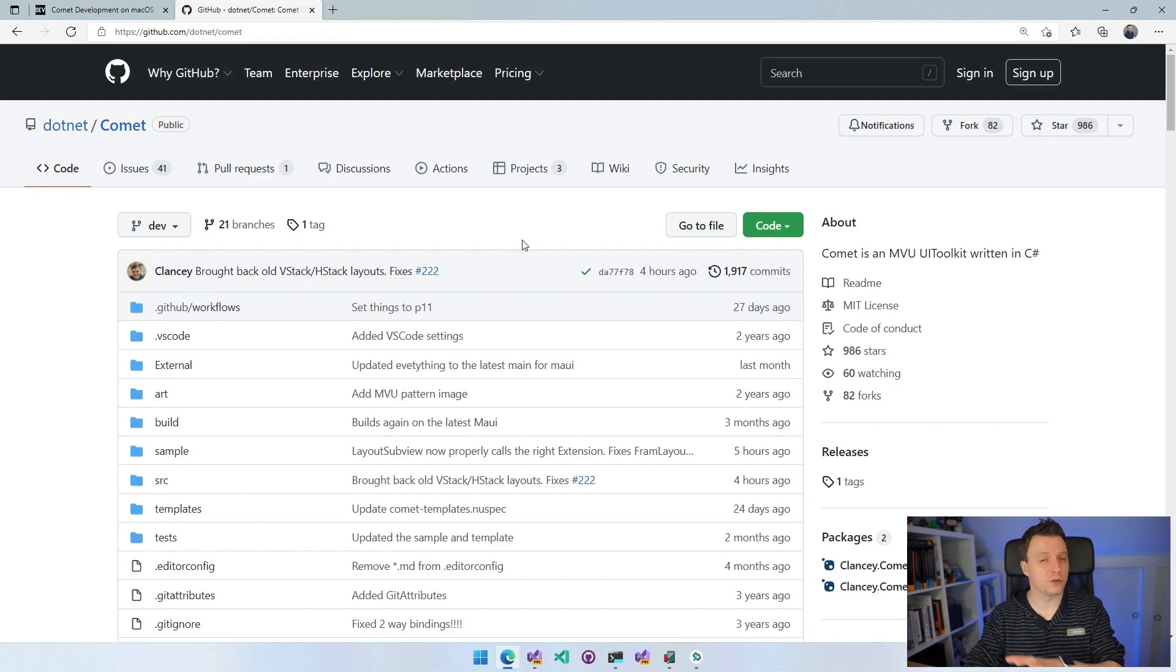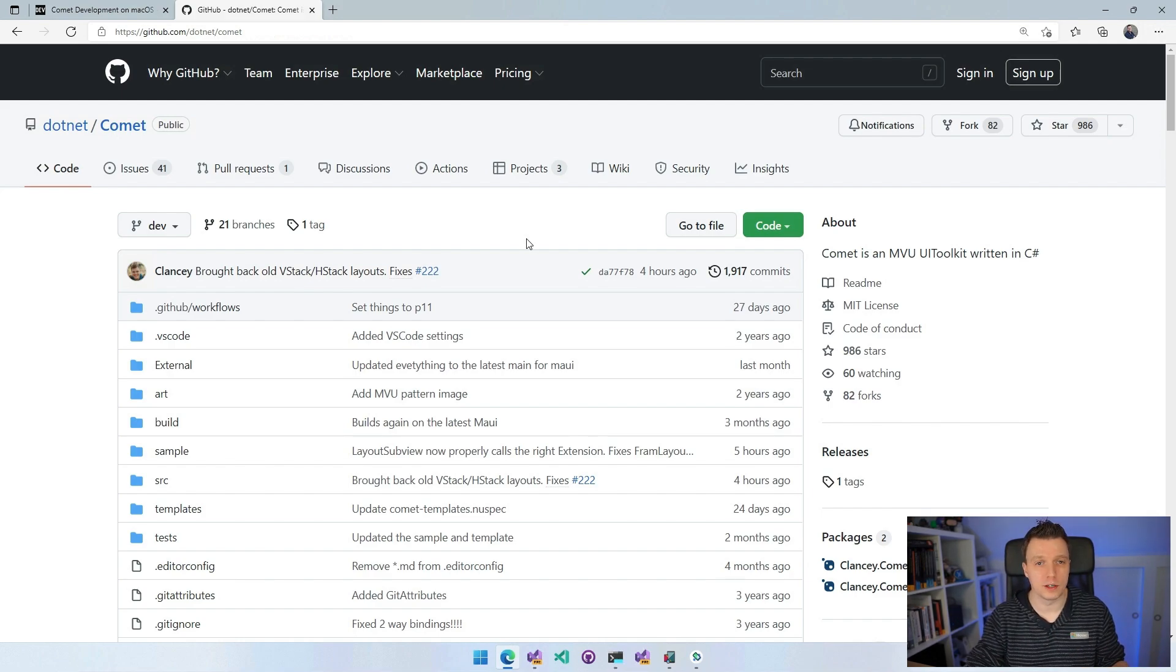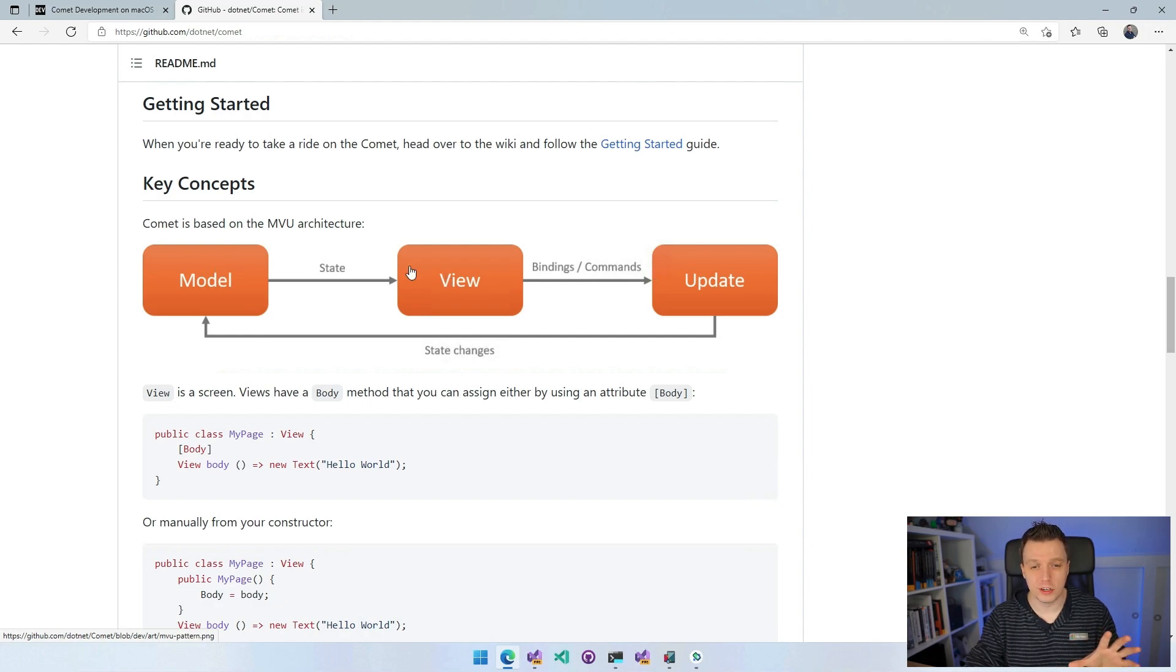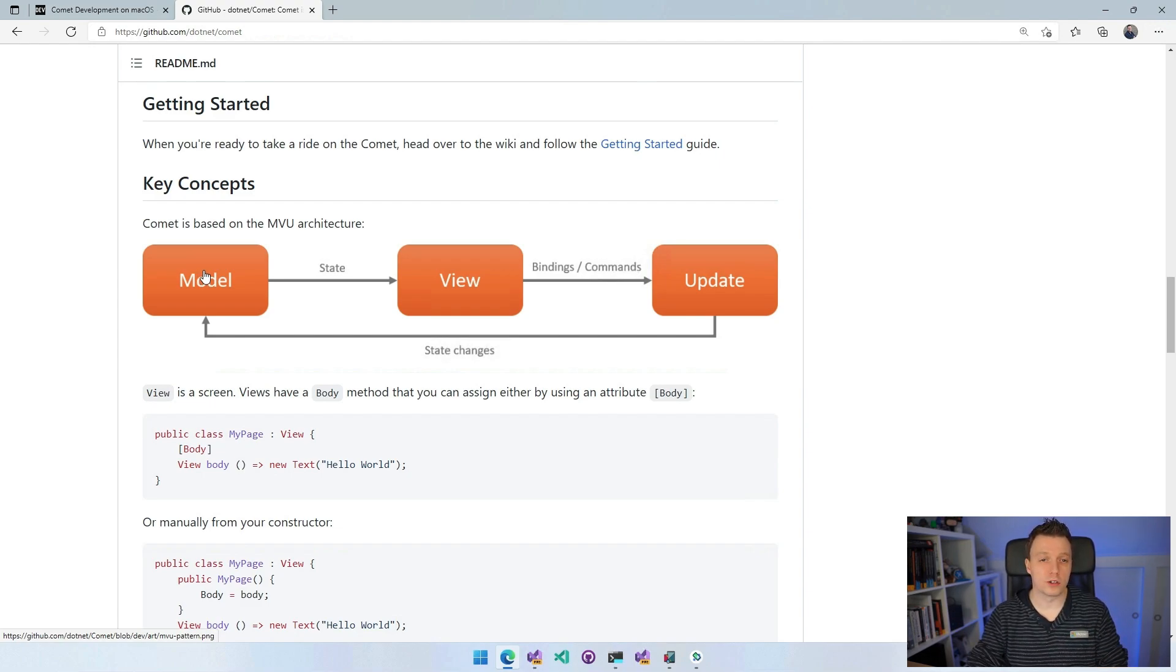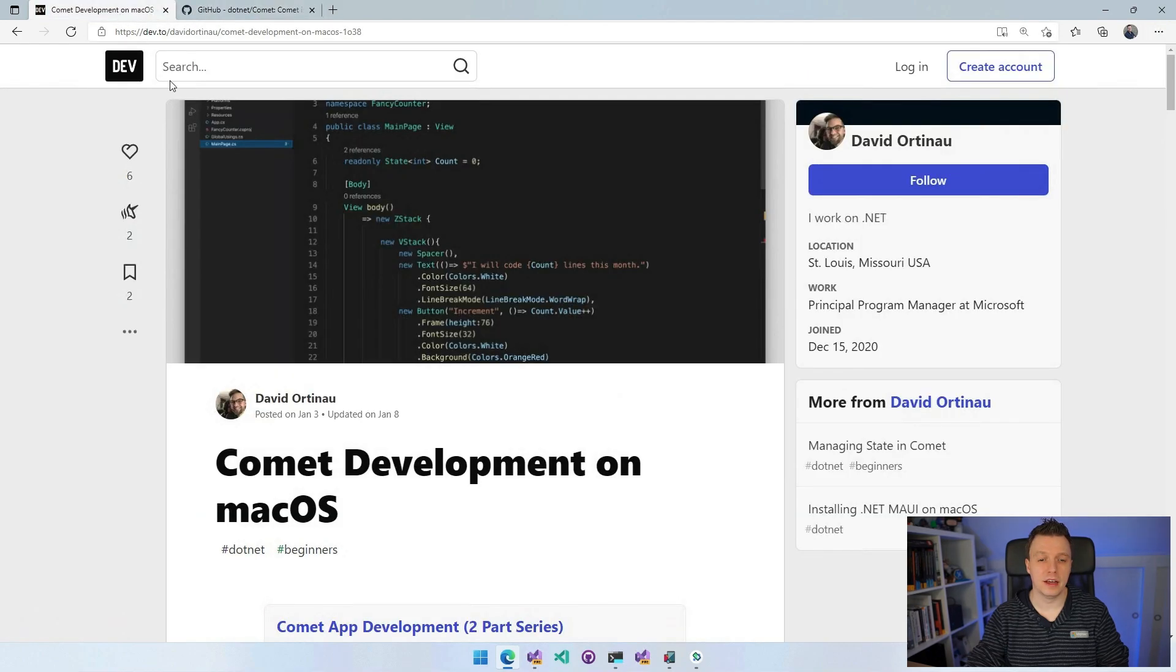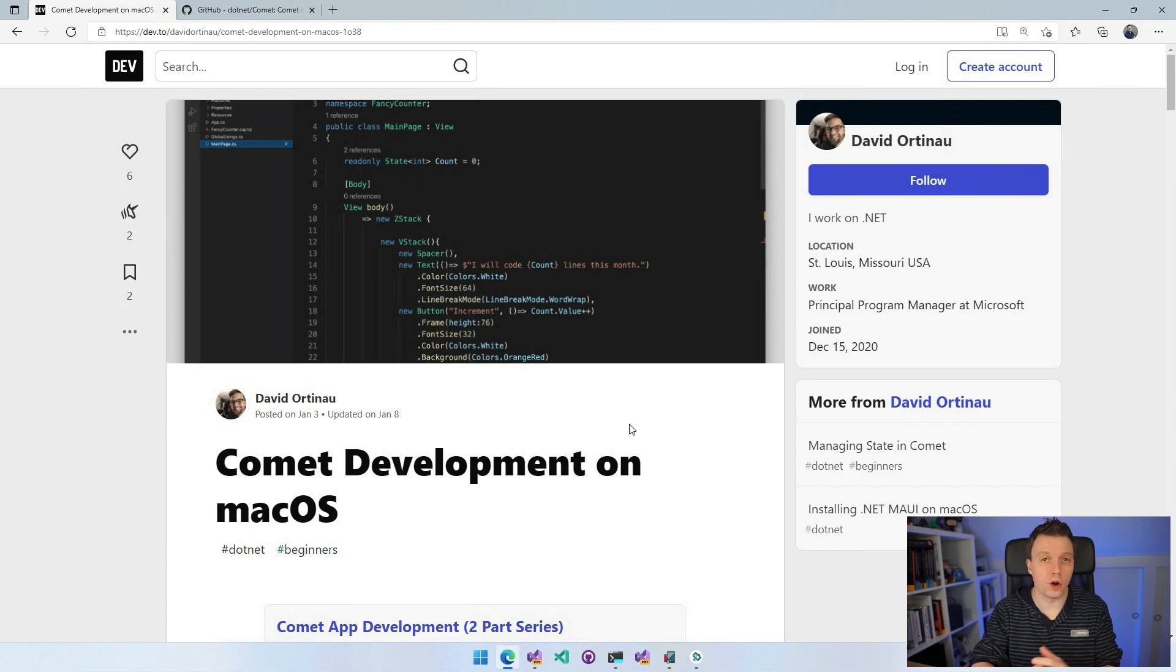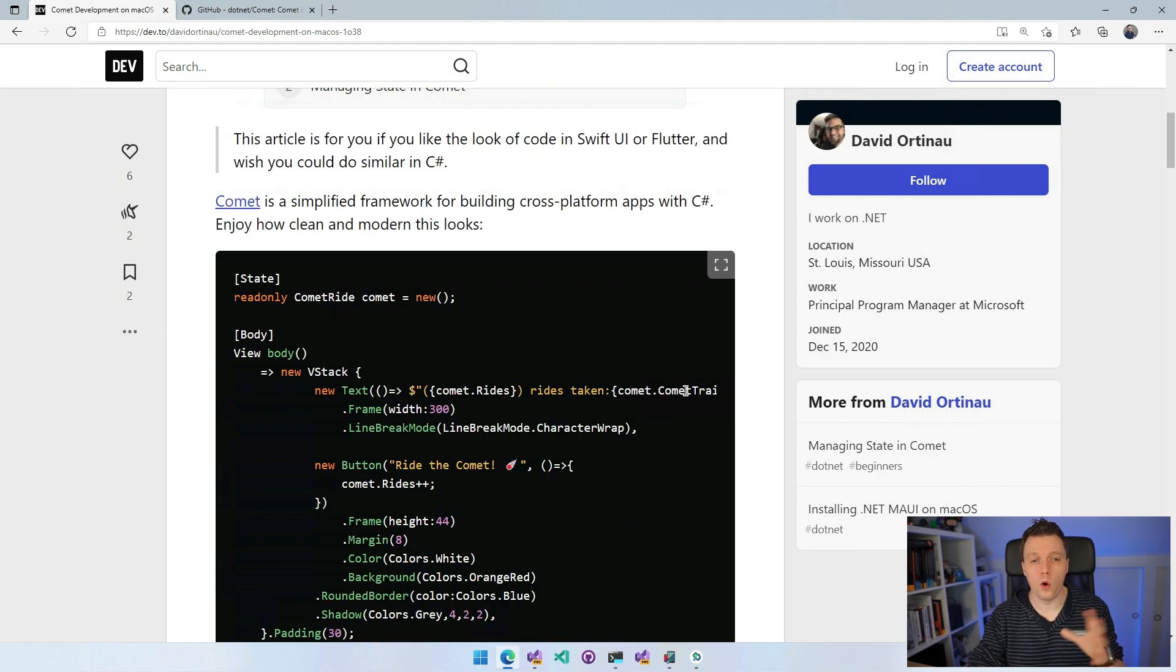At this repository, you can of course find all the getting started stuff. There is a sample application, all the things that you need to contribute to Comet. Scroll down here, find all the things. Here you have the little key concept with model, view, update. Model pushes the state to the view. With this view, you can have the bindings and commands that trigger an update with state changes back to the model in a circular fashion. David wrote a little blog post the other day with Comet development on macOS, which should really get you started. Everything I'm going to show you here is on Windows, but the exact same thing will work on macOS as well, because that is the beauty of all this. It's all cross-platform.